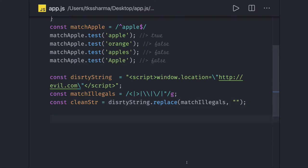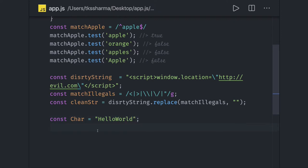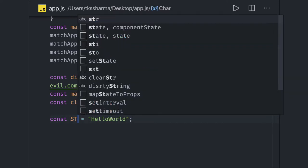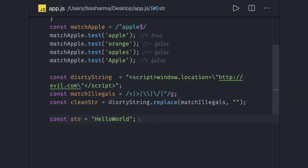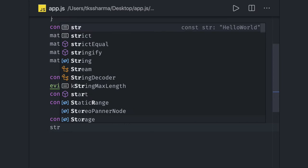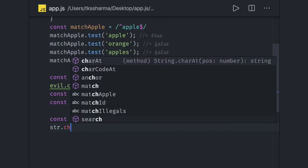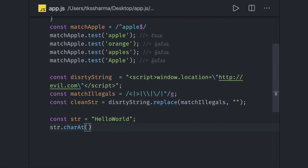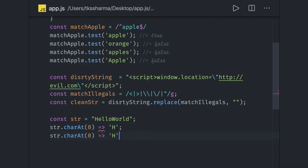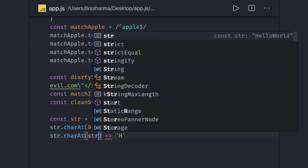Another important aspect is about length. You have `const character = 'Hello World'`. How can you capture characters from this string? You have `string.charAt()` — that's a standard method. You can put `0` and it will give you the first character. Similarly, to get the last character you do `str.length - 1`, and that will give you the last character.